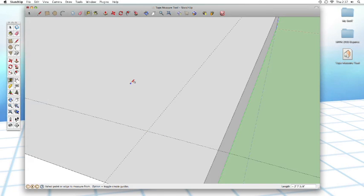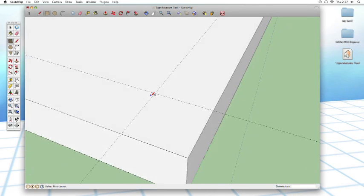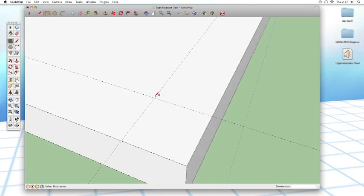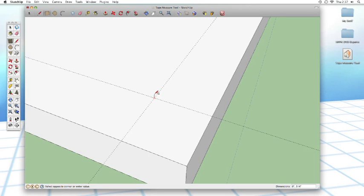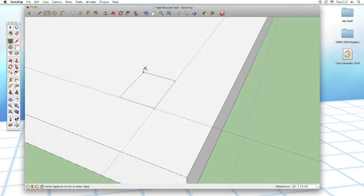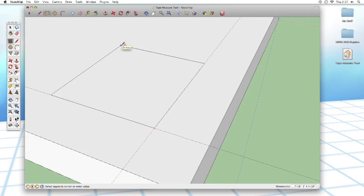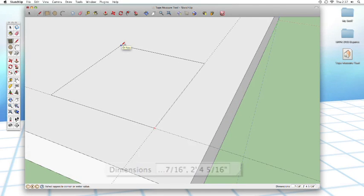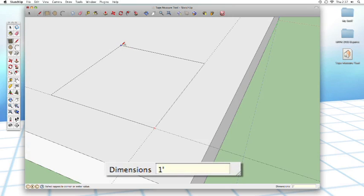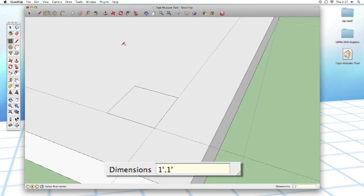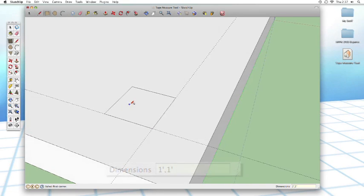What I can do now is use my rectangle tool, click, it snaps to that point where the lines intersect, and now I can stretch it out. Then I can enter in my own custom dimension in the dimensions box, one, apostrophe, one foot, comma, by one foot, enter, and now I've got that.